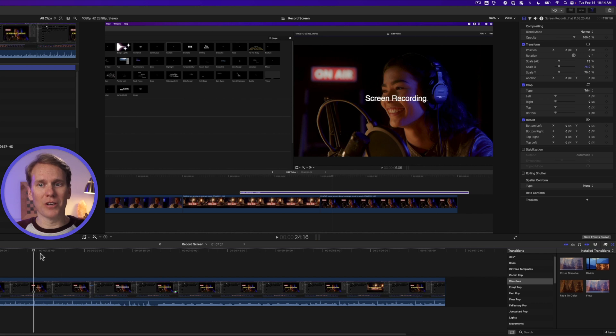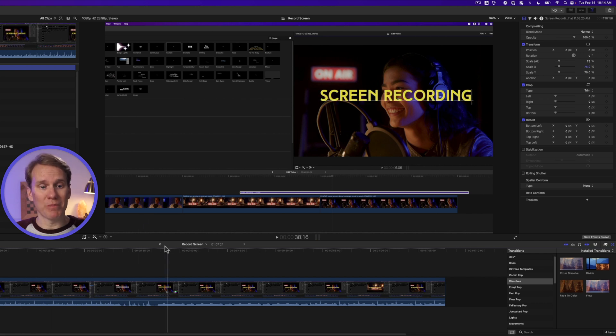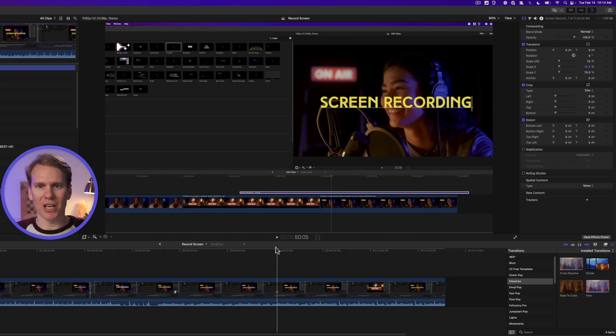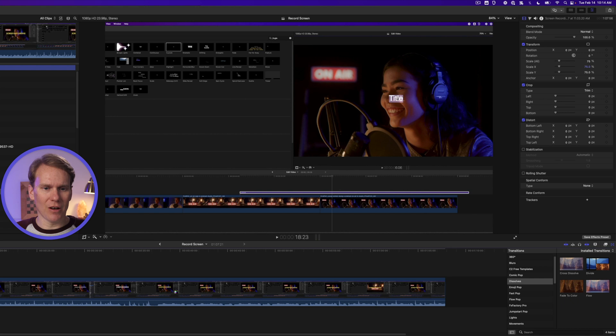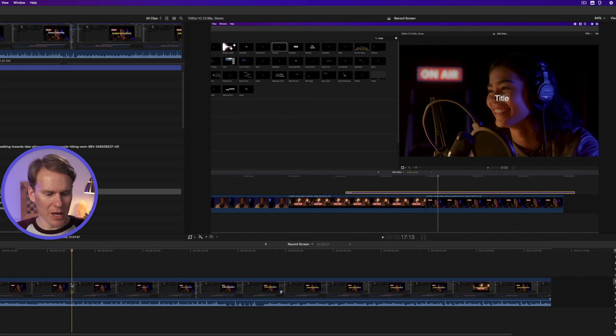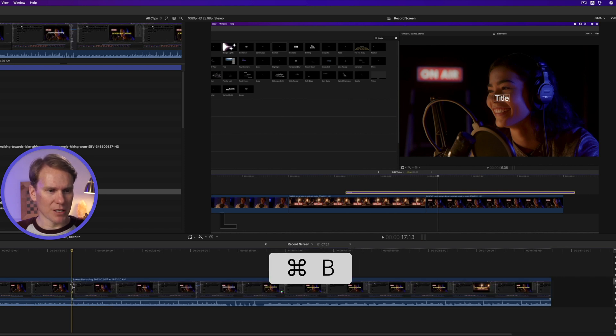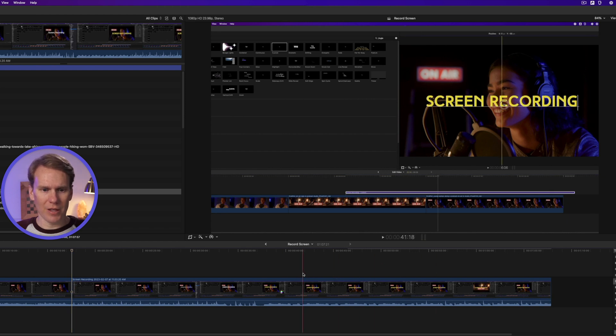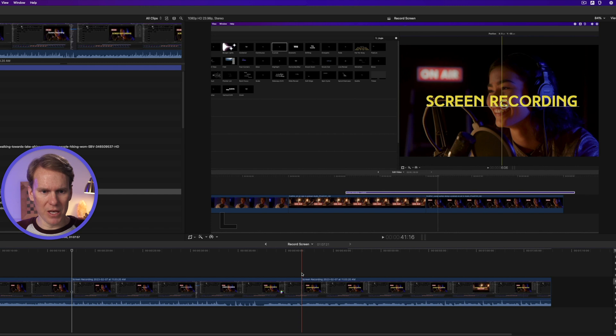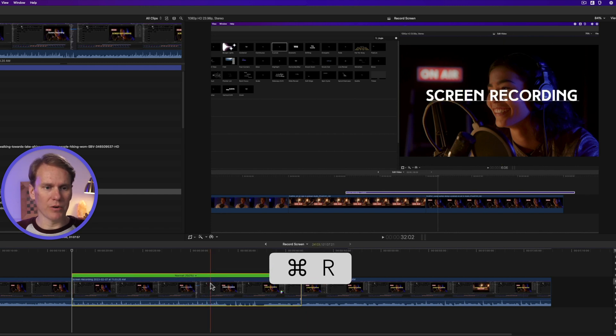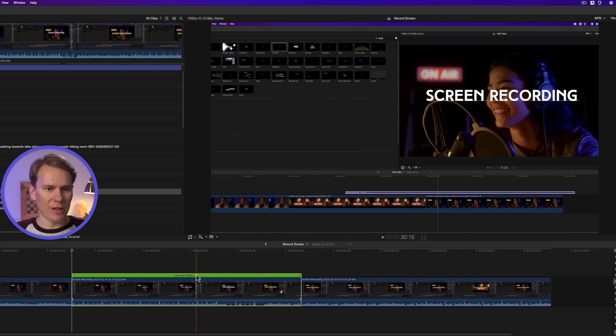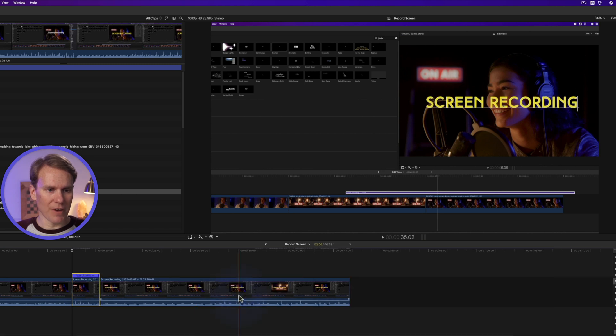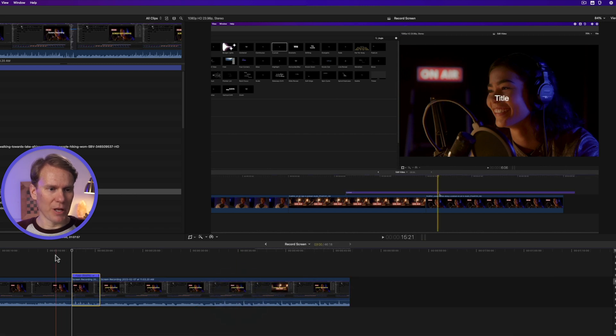One of the first things you'll probably want to do with a screen recording is speed it up, especially if you're showing a tutorial. Here I am showing how to change text, but I don't want to take all that time to do it, so I want to speed it up. I'll go to where I want to start the speed up, put my playhead, and I'll press Command-B to split the clip, and I'll go to where it ends, right there, and I'll press Command-B again. Then I'll select this middle clip and press Command-R to bring up the retimer, and if I click on this button or this little down arrow, I can select Fast. I can go eight times faster.